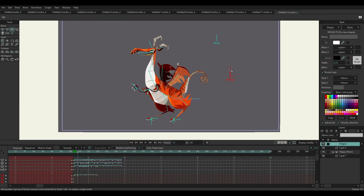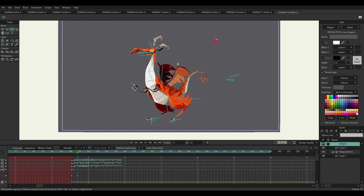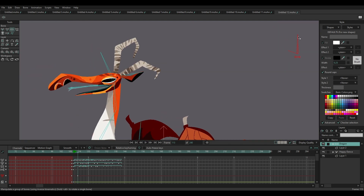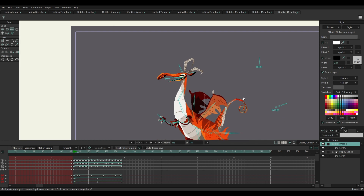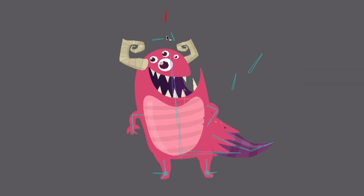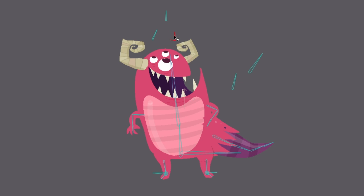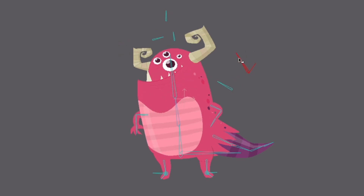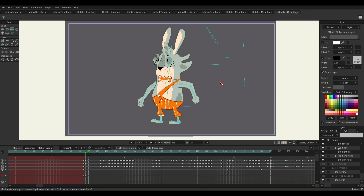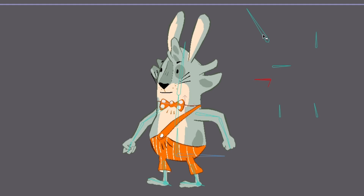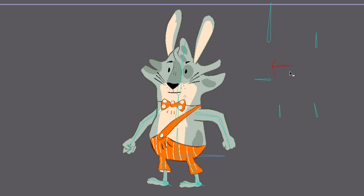Moho's best feature is probably smart bones. It is a revolutionary way of making characters behave exactly the way you want by using them as control levers to store all kinds of behaviors such as facial expressions, head and body turns, or any type of animation you can think of. Smart bones is a powerful way to really speed up your animation workflow.